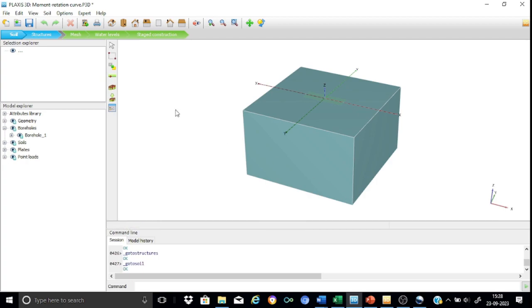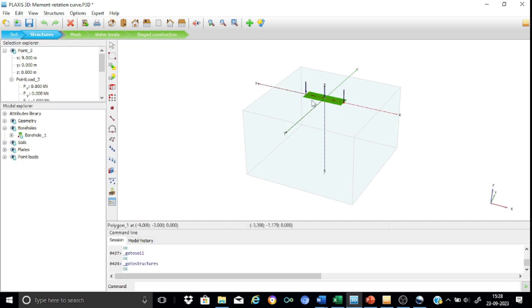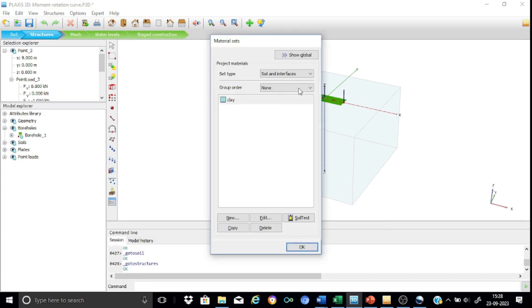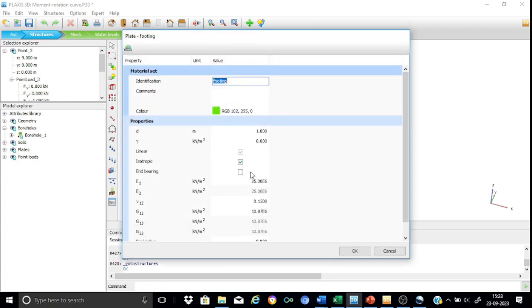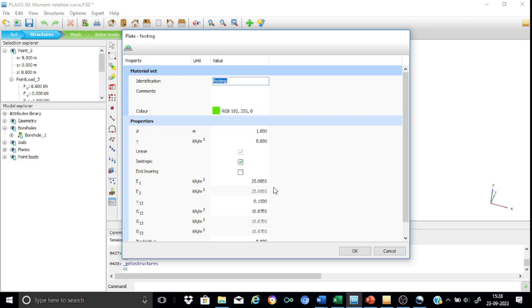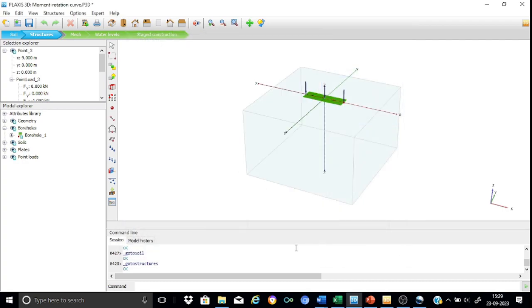Now for this problem we have modeled the foundation using the plate element, so let us straight away go to the structures. In the structures you can see that this is the plate element that we have already modeled representing the footing. Regarding the properties, you have to go straight to the plates and you can just edit it. Here you can see that the plate is using a foundation modeled using a plate element of thickness 1 meter, unit weight is assigned as zero, and we have used a linear isotropic material with a value of 25e6 kN per meter square and a nu set to 0.15. So this is a very simple model basically and this does not require any further explanation.